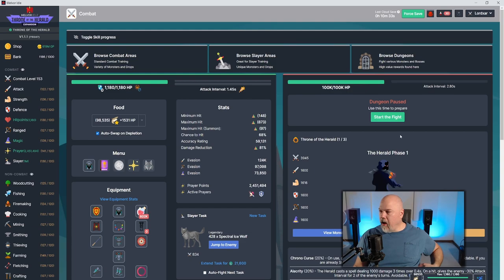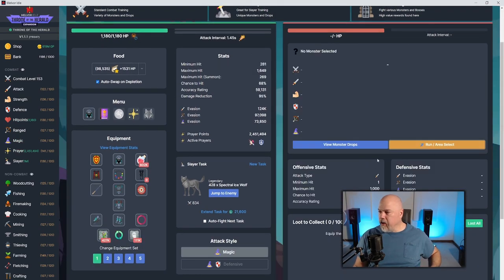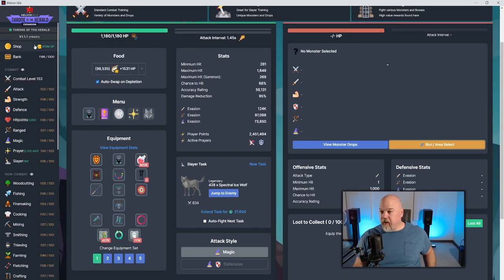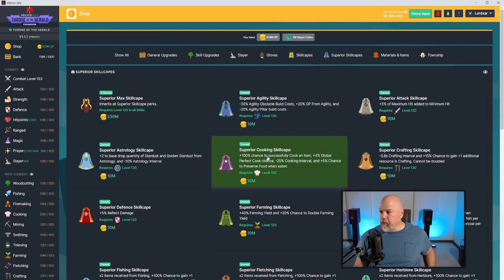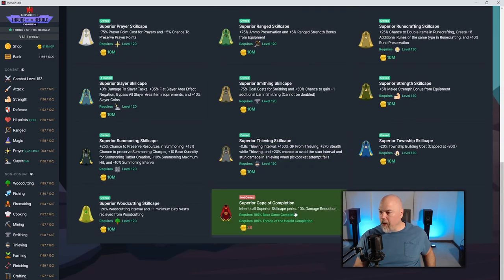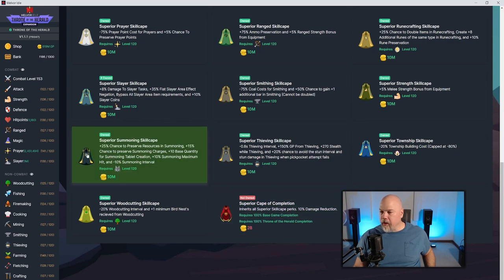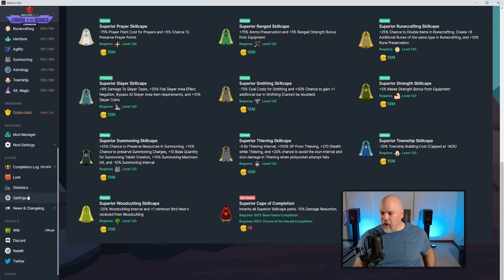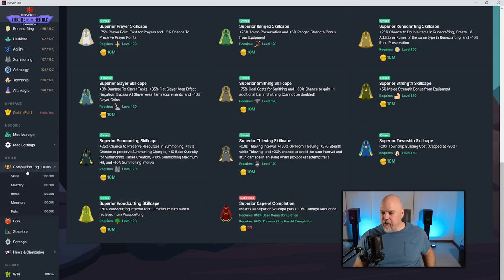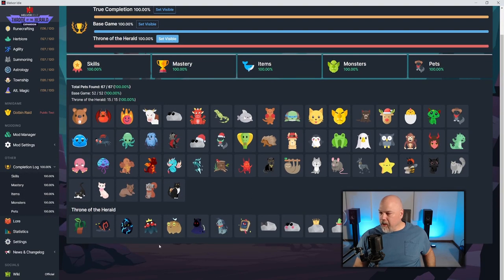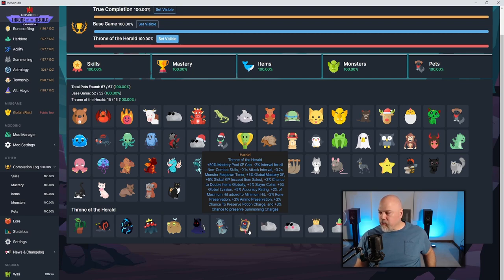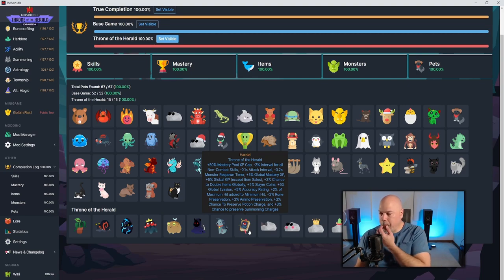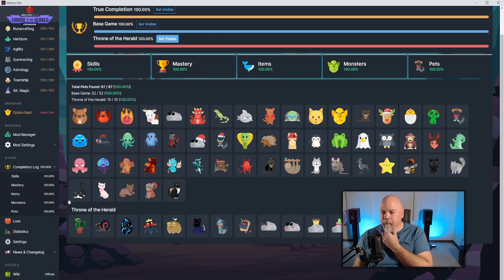Basically the game is done. I can go into Superior Skill Capes and buy this, but I don't have 2 billion gold. I've unlocked this awesome pet. People keep saying how good this pet is, and it's just got a ton of stuff. Accuracy and mastery, 50% mastery pool cap. Yeah, so that's a great pet.